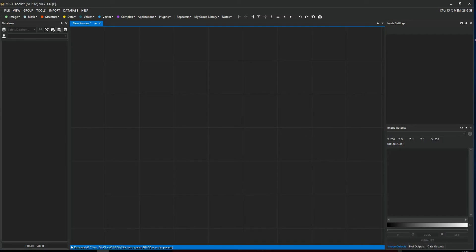Hello and welcome to this tutorial in Mice Toolkit. In this video, I'm going to show you how to import data from disk directly into the workflow.